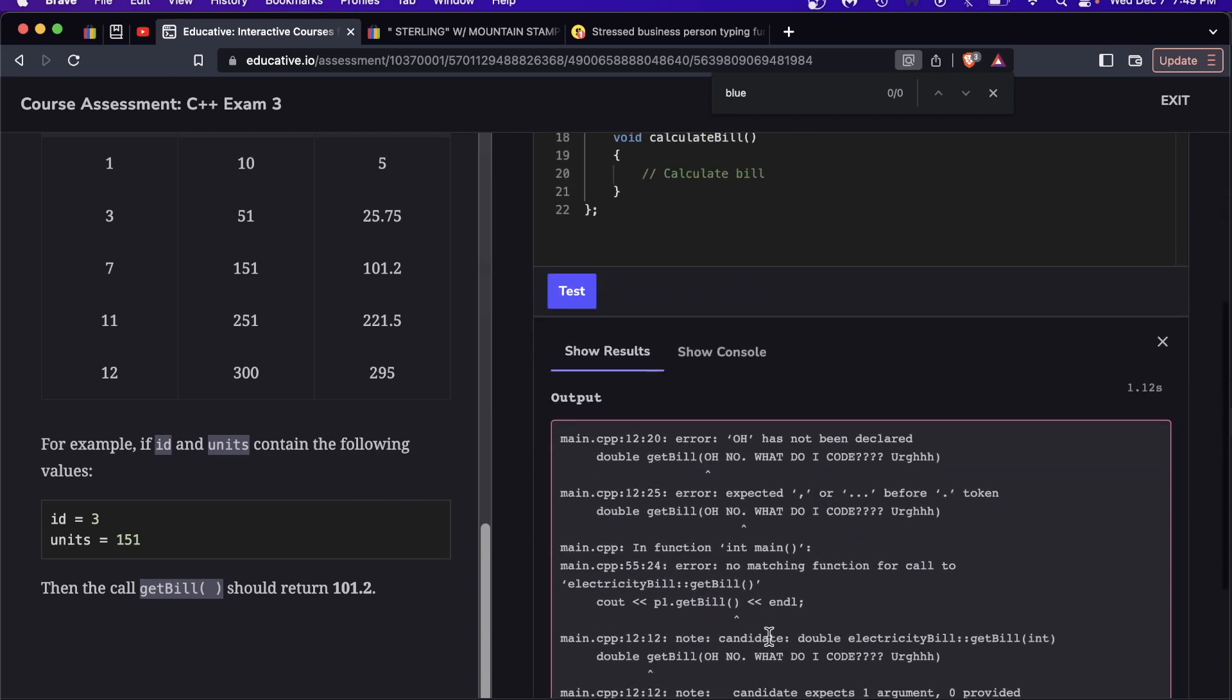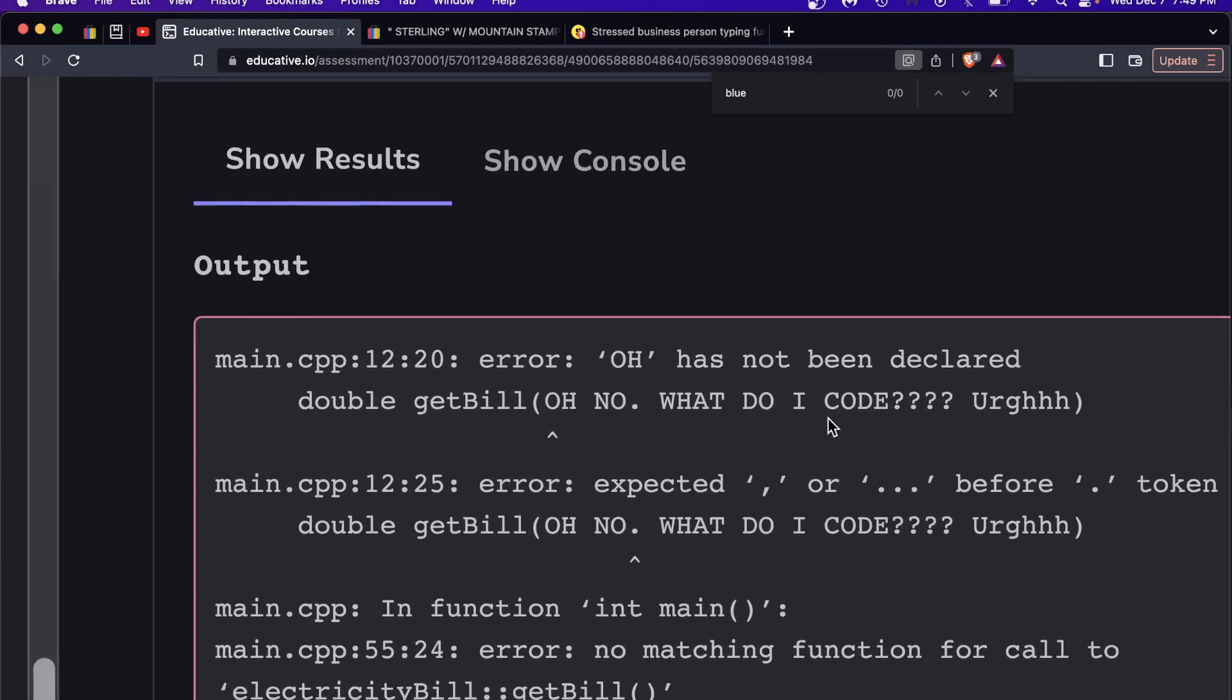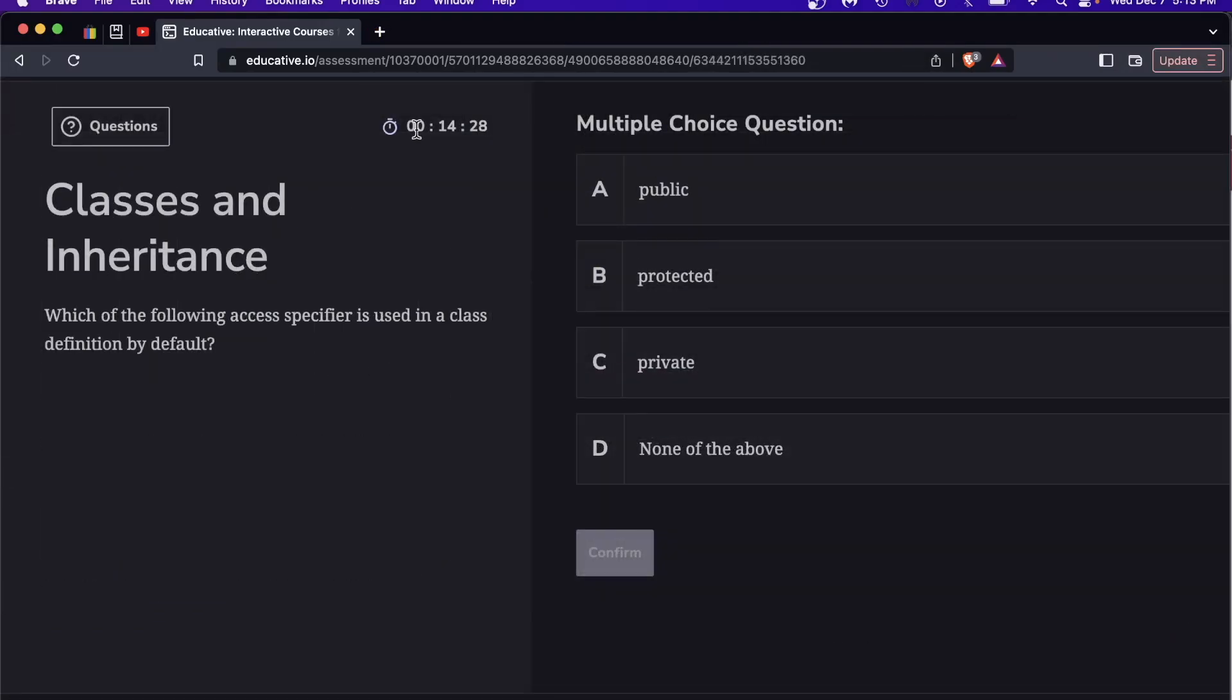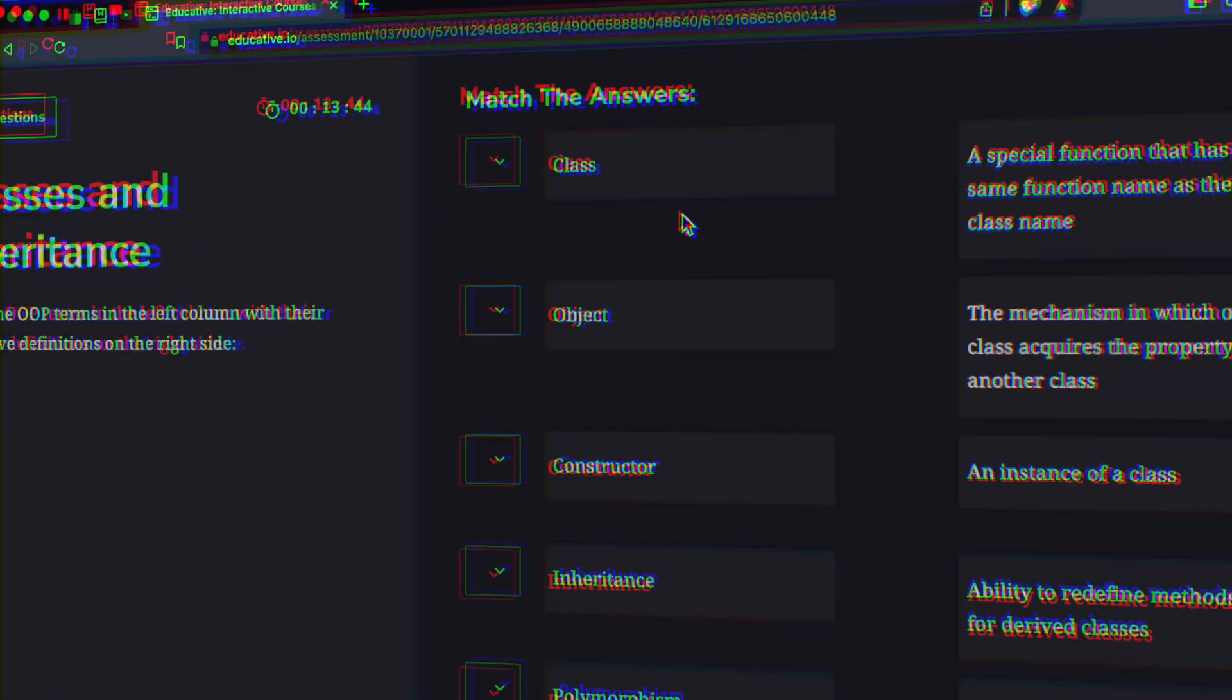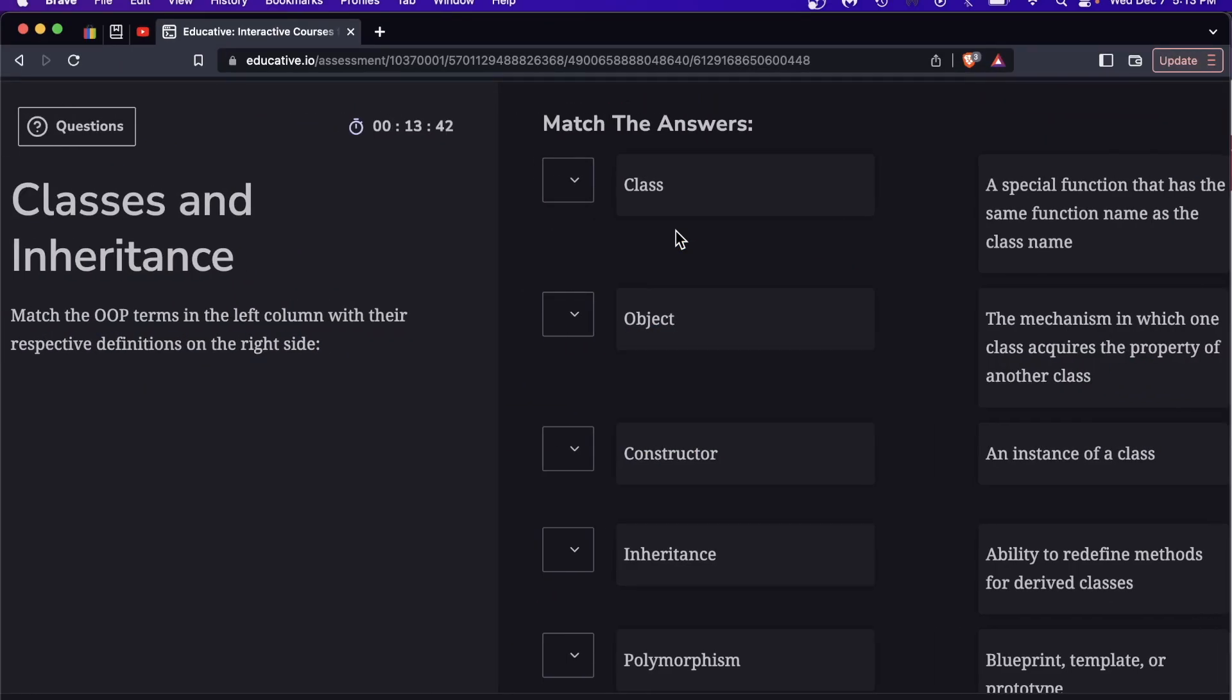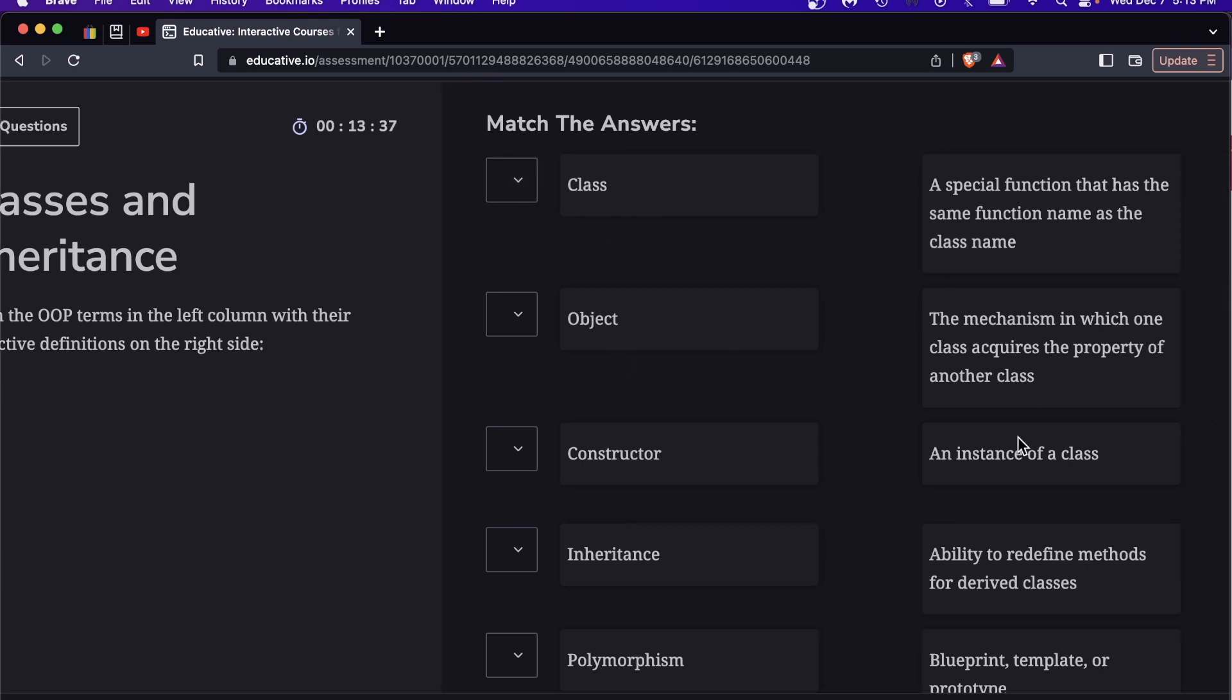And you also get three attempts to do it. I think the timed element just makes it a little more exciting. Some people might find this very nerve-wracking. Here's an example of a match the answers problem where the OOP term is in this left hand column and then the definitions are on the right hand side and they're all jumbled up.